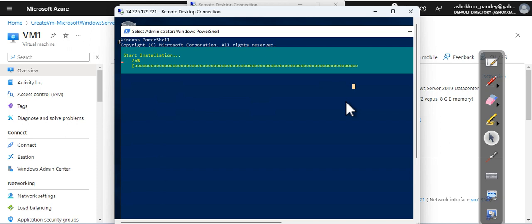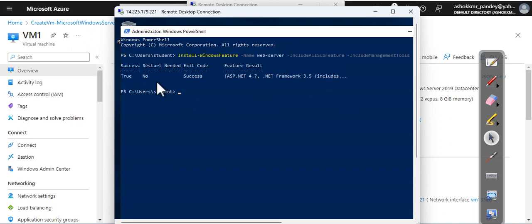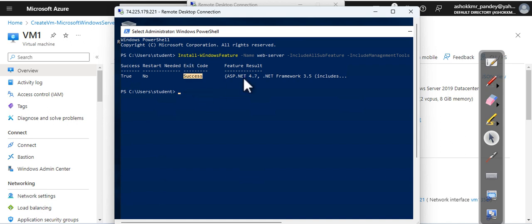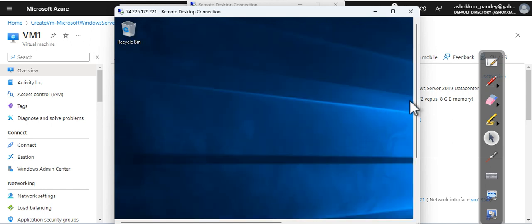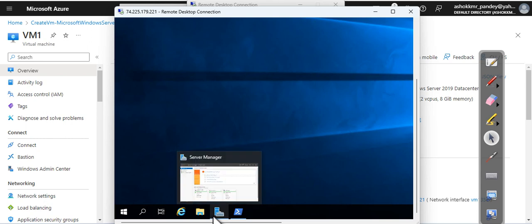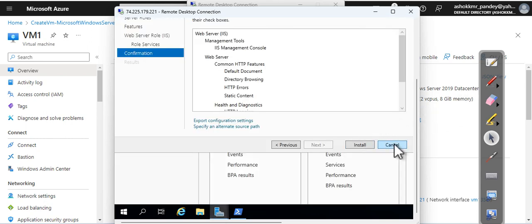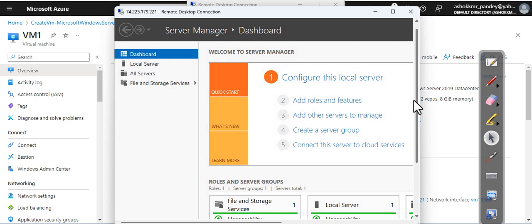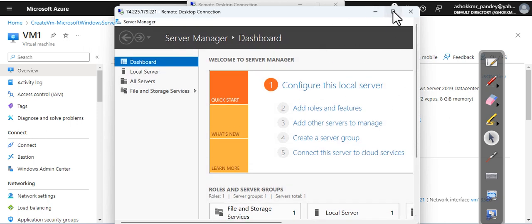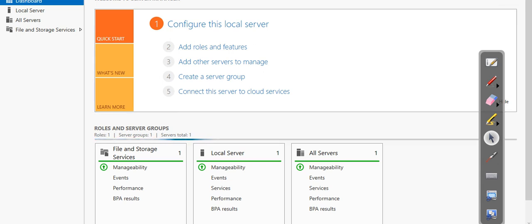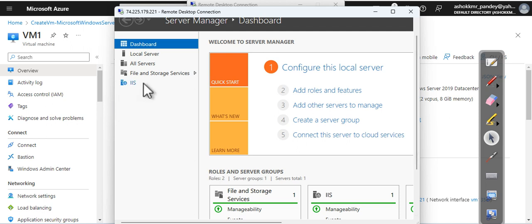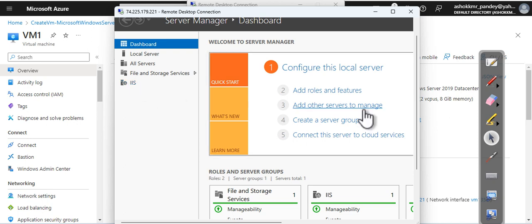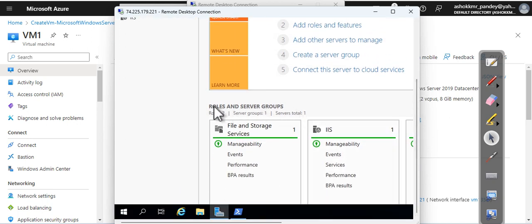As you can see, your success is true, restart not required, and success, and it has installed the required features also. If I graphically go and show you my Server Manager, I say cancel and I say refresh this screen. Now you can see that IIS has been installed, which was not there before. And even if you see here under the roles and the servers group, IIS is installed.